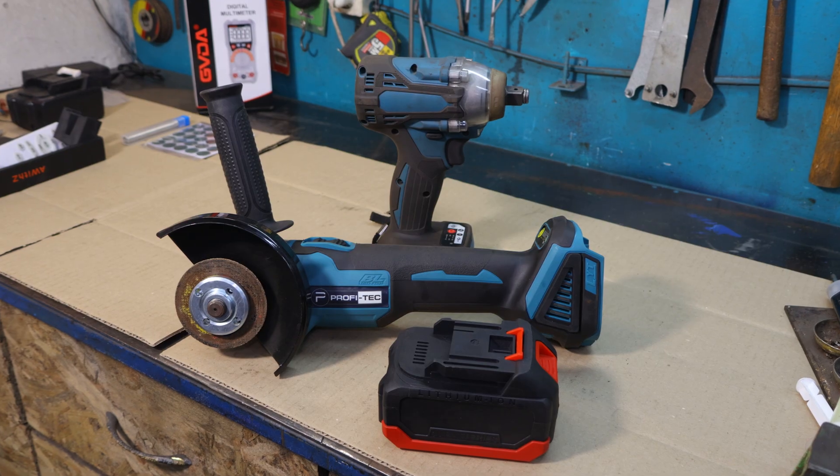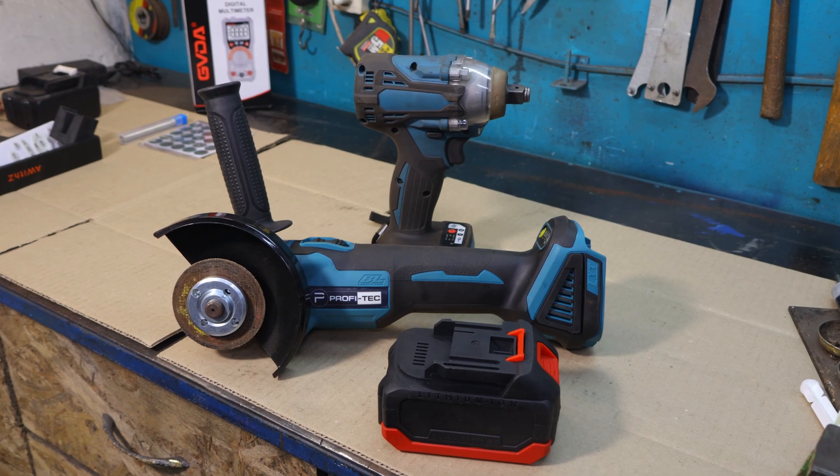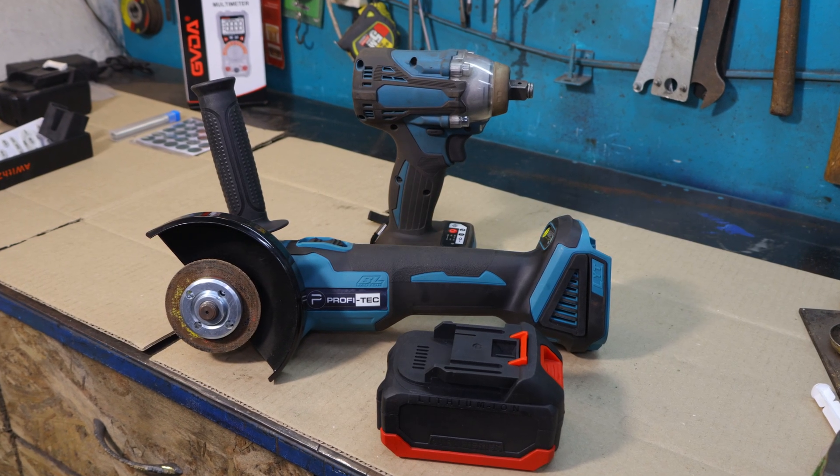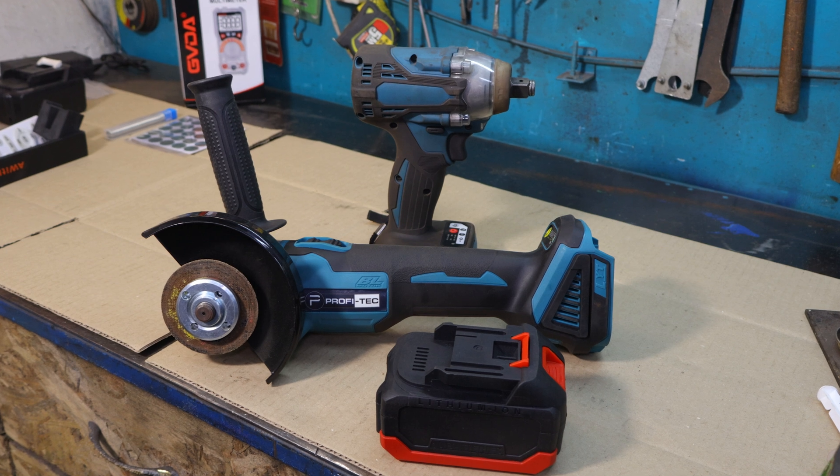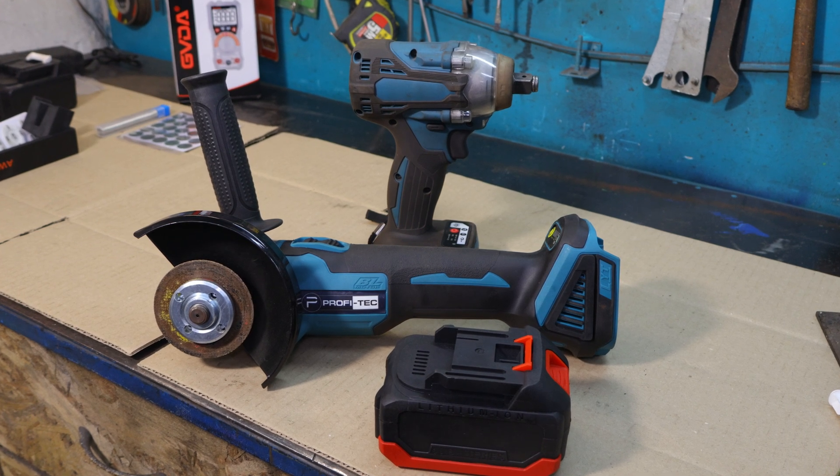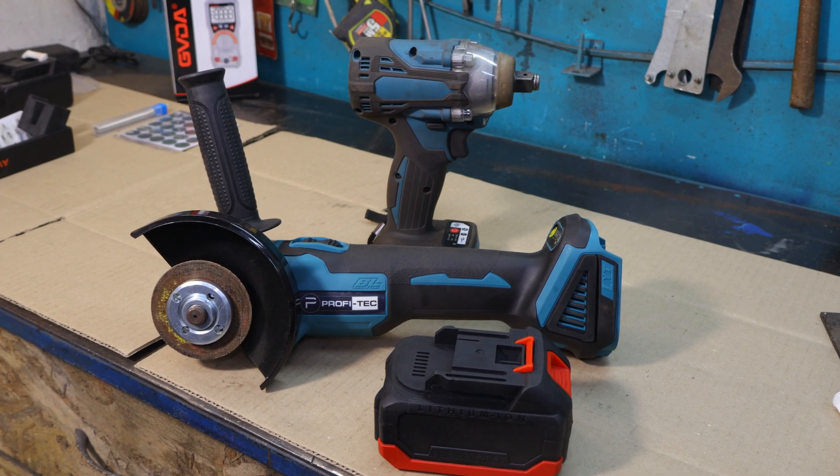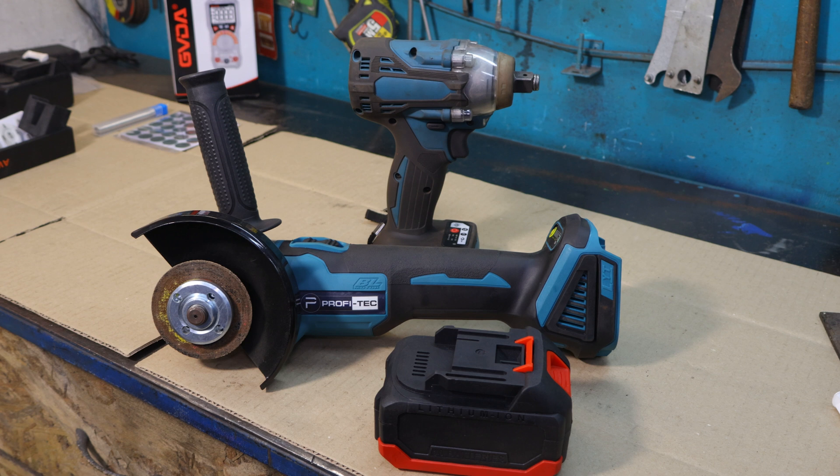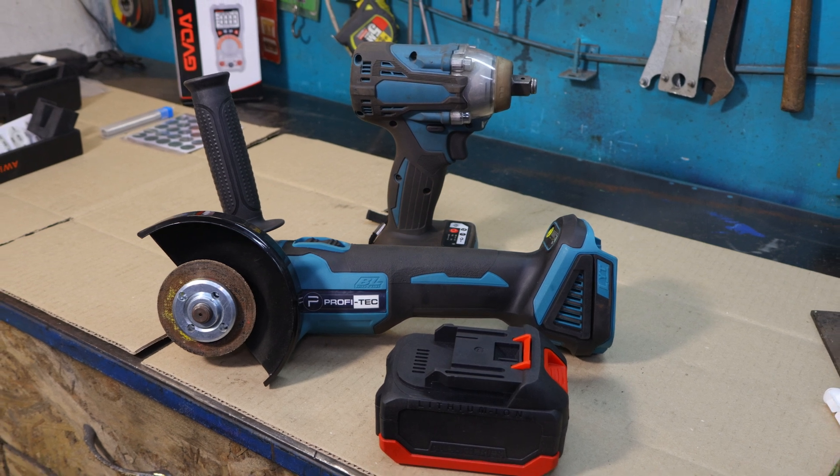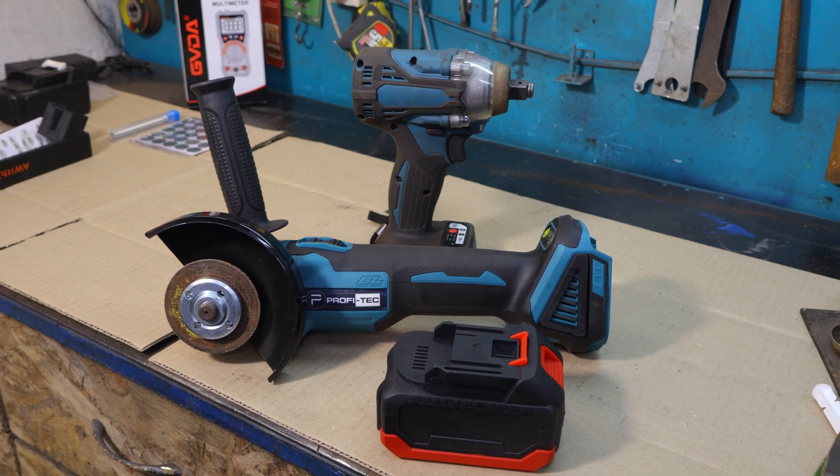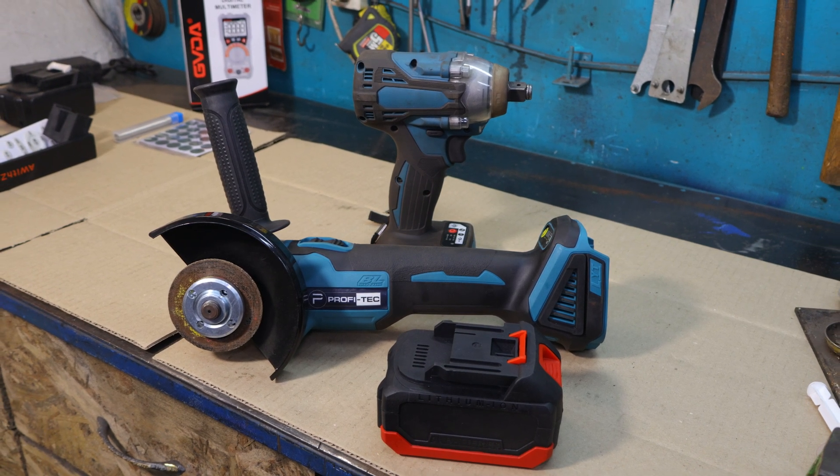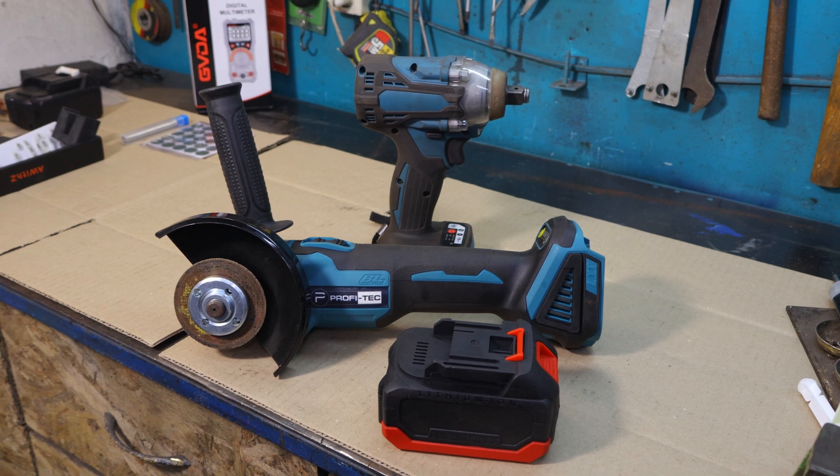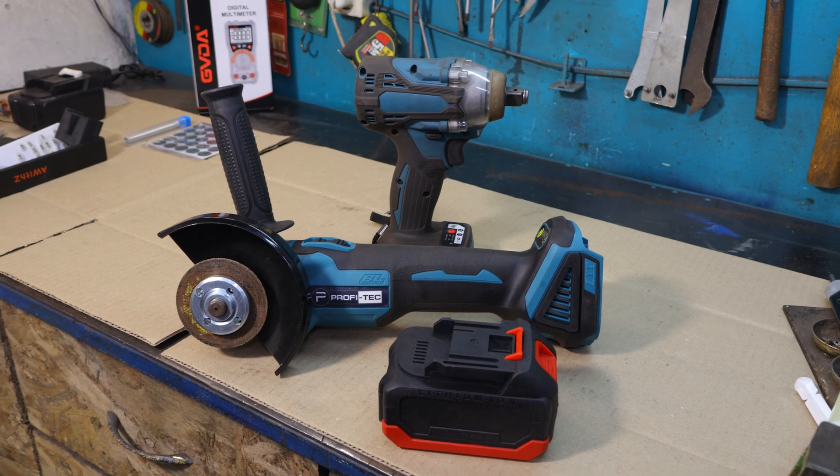Let's see how this battery pack performs in action. I'll start with my cordless impact wrench and then test it with an angle grinder. This will give us a real sense of the battery's capacity and how well it handles high current tools.